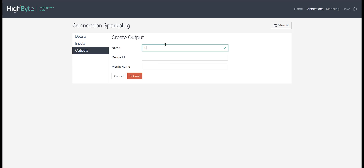Lastly, we will create an output that overrides the Sparkplug metric name we will publish to. We will set this for the EON, leaving the device ID unassigned, but assign a metric name.